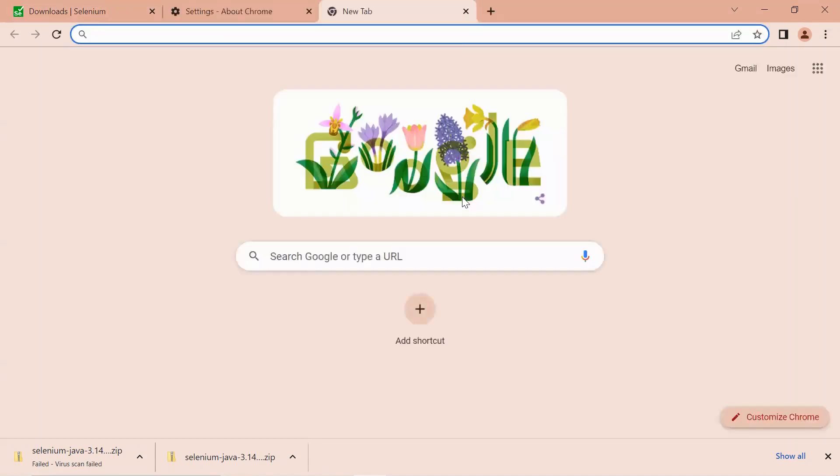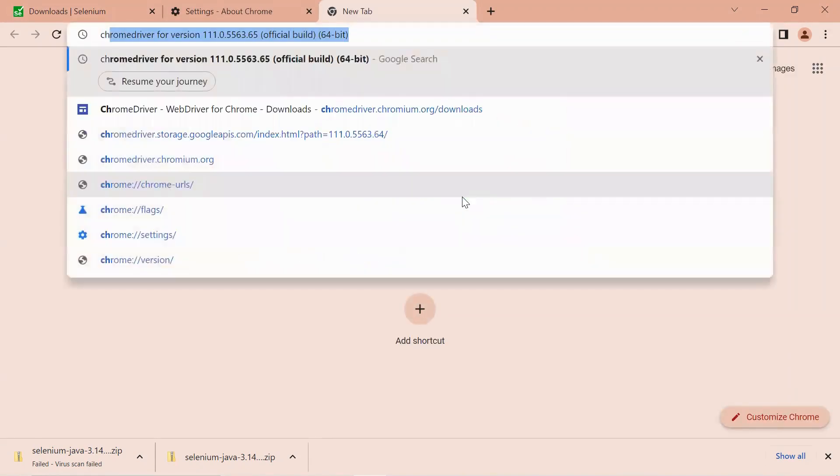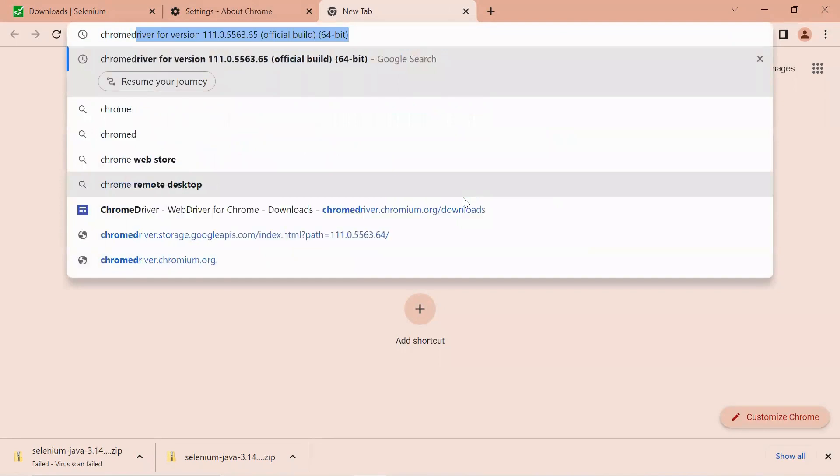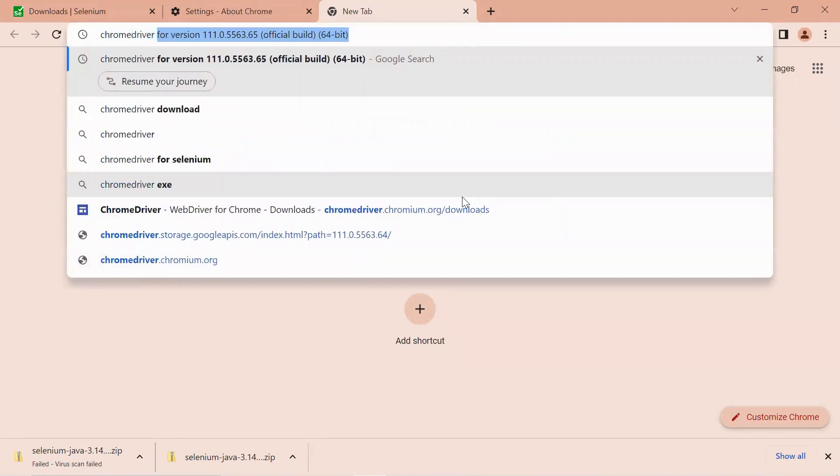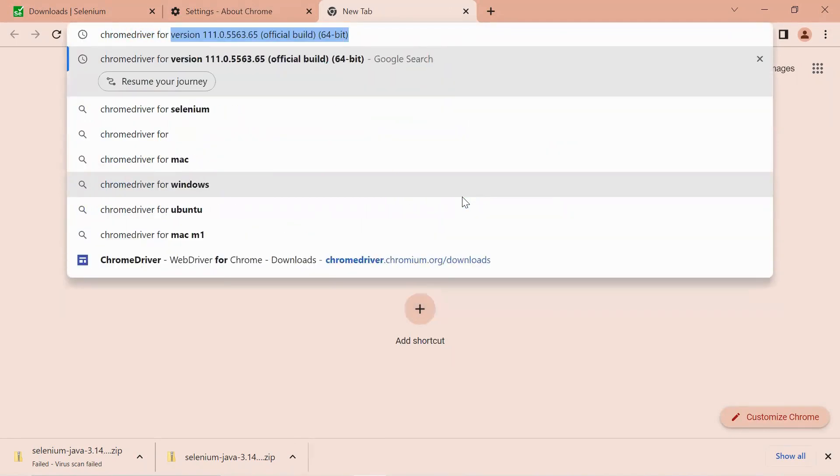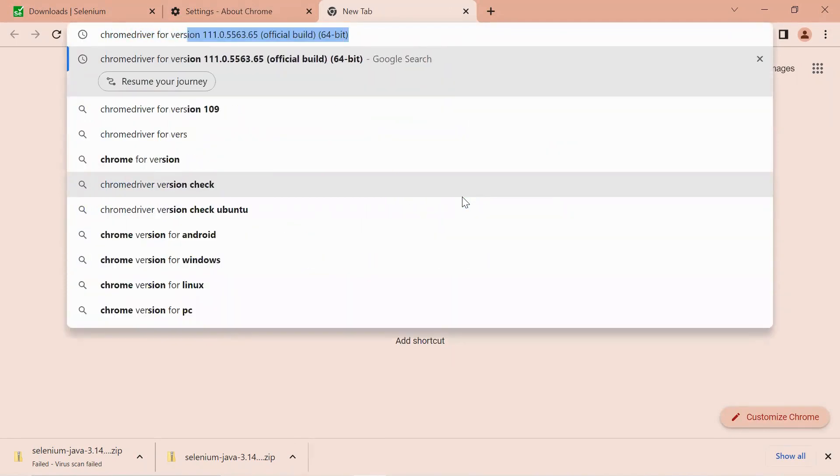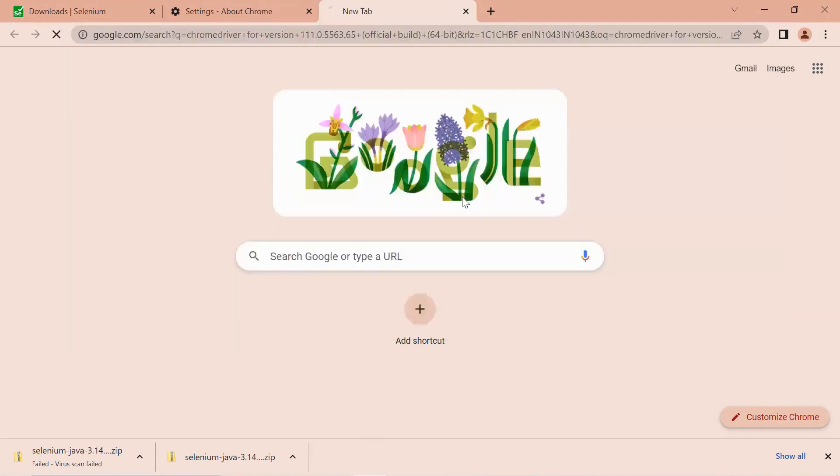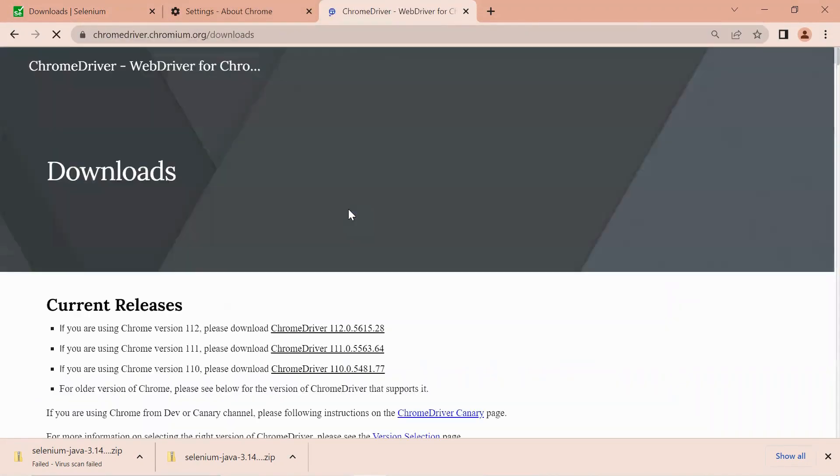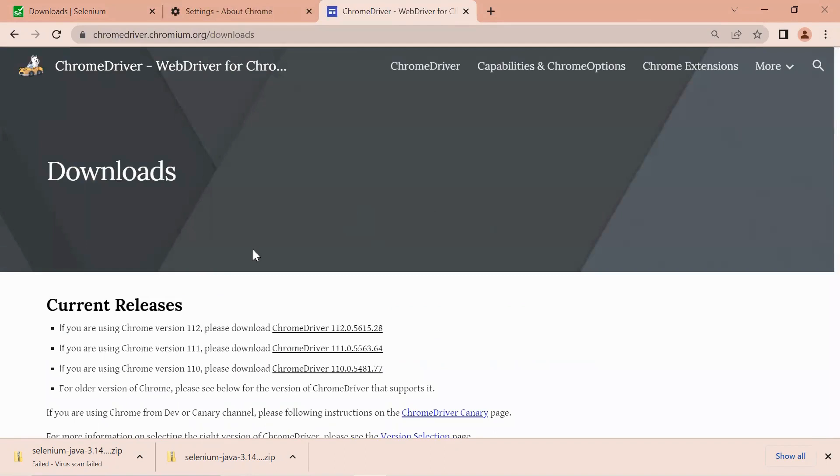Let me open a new tab and say "ChromeDriver for version" this. Click on the first one. Right now we are working on Chrome version 111.